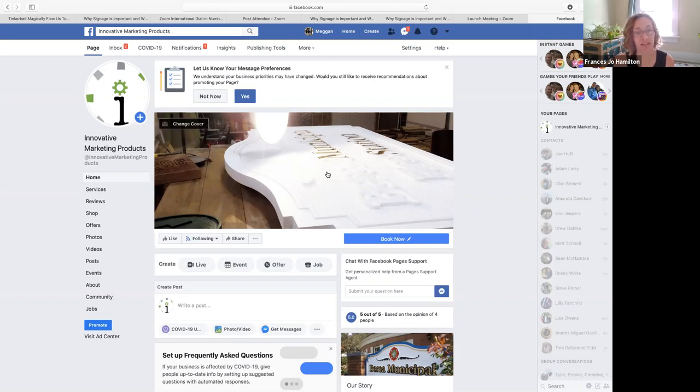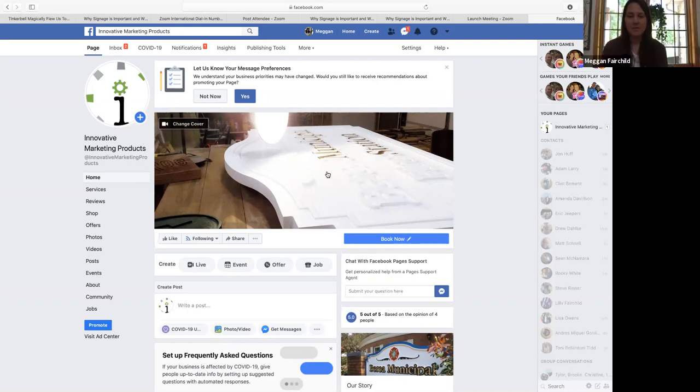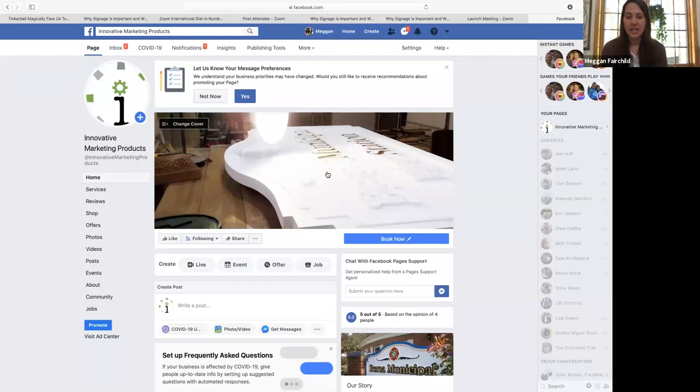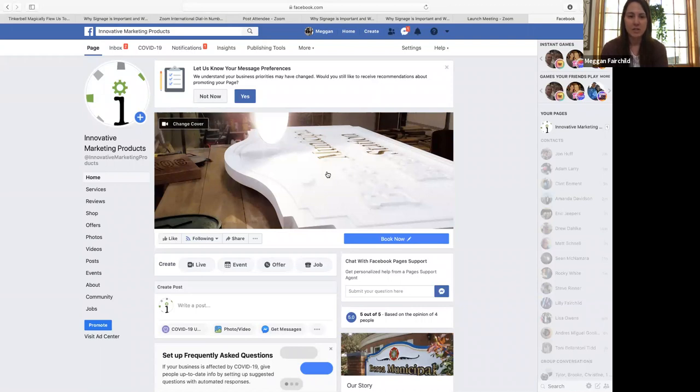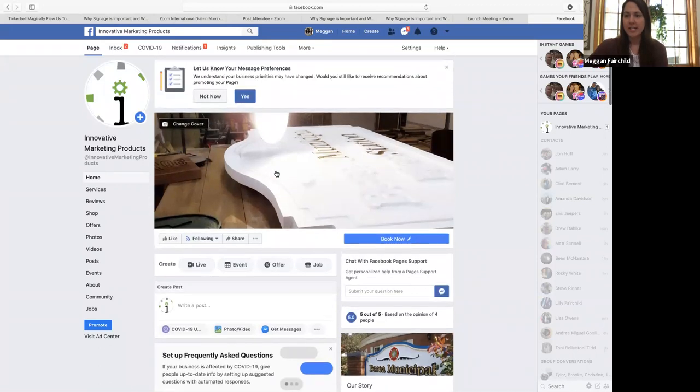Our presenters today are Megan and Jason, owners of Innovative Marketing Products. Thank you for having us here to talk about signs with you today. I know it's not very exciting to talk about signage, but here we are. Jason and I have our company, Innovative Marketing Products, and we've been together for about four years. Jason's been doing this almost all his life, so he's a pro.